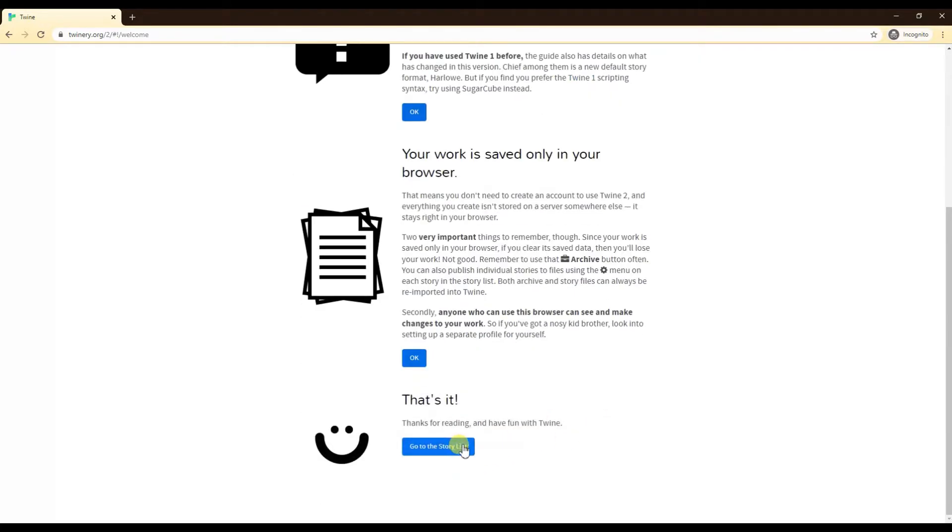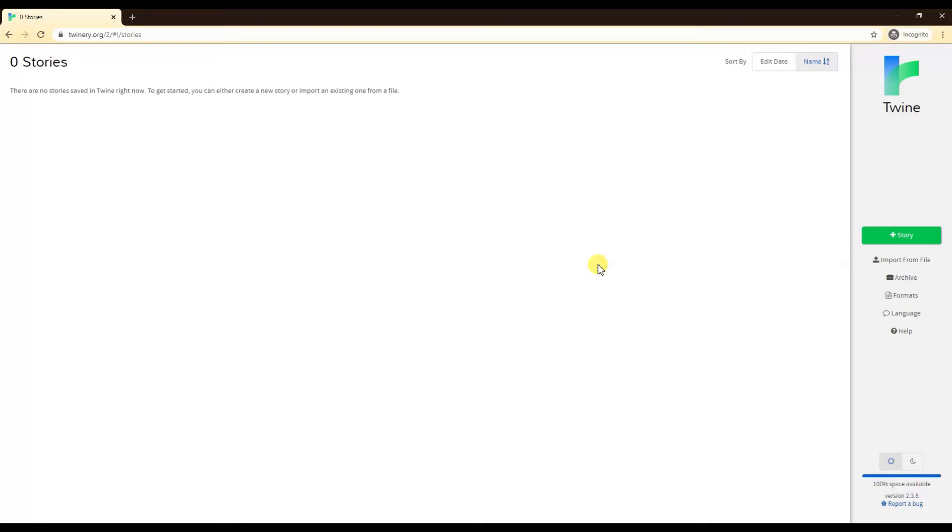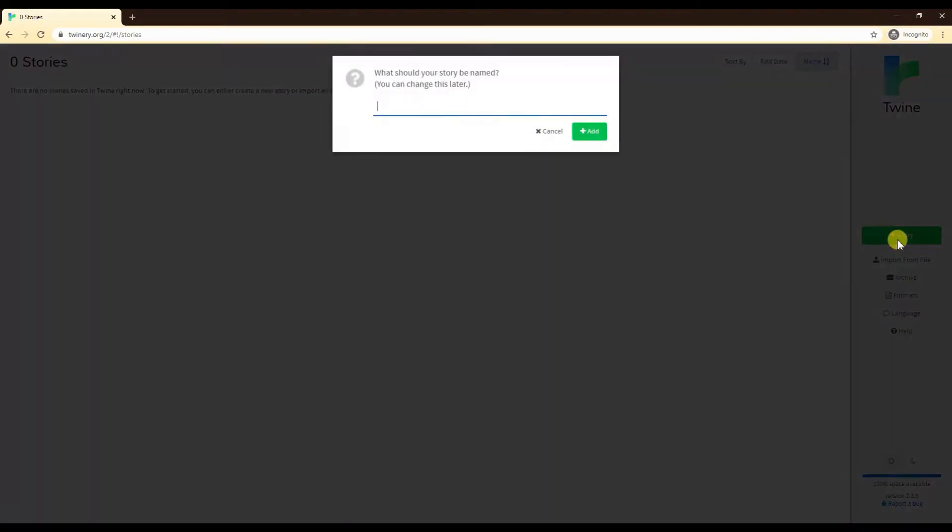So let's get to it. This is what the Twine page will look like if you're brand new to it. I went on incognito just so it looks like a brand new page. My web browser has multiple stories already there from different people and myself, so I wanted to show you what the blank one looks like.